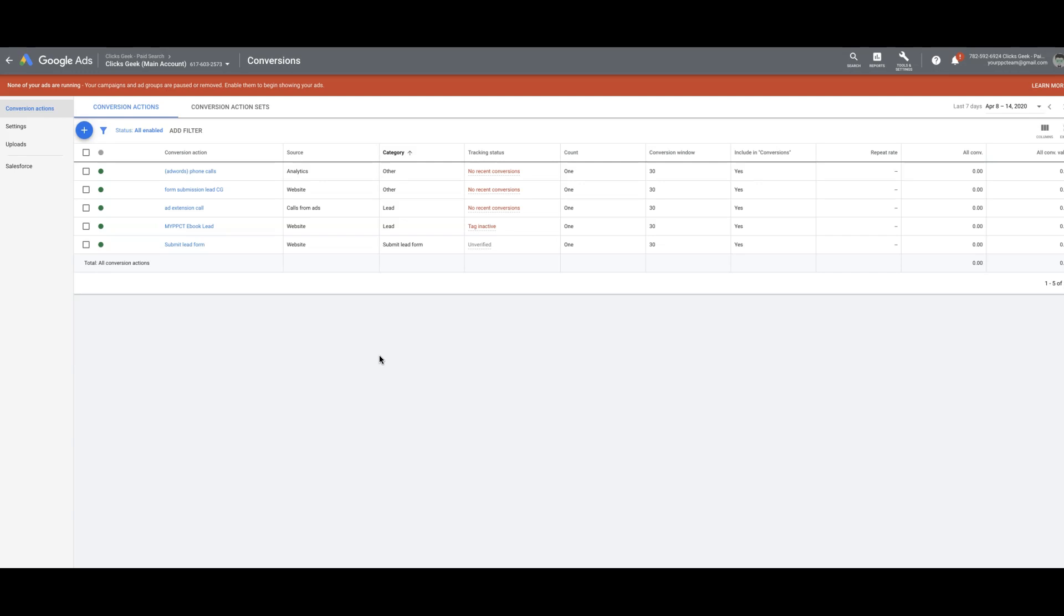I usually use a third-party call tracking software called CallRail. It's, in my opinion, the best out there, at least that I've used. Today, though, I'm going to show you how to do it using Google's own system and what they offer.